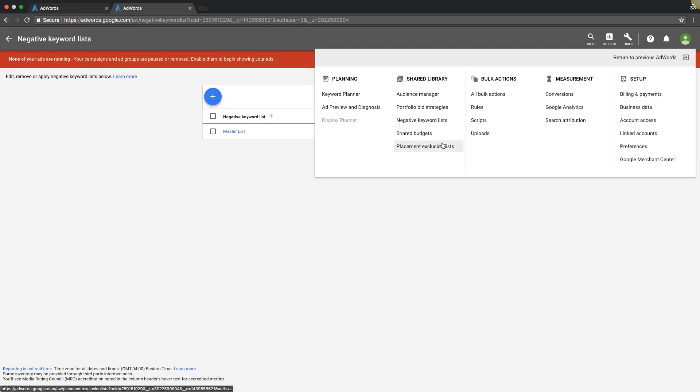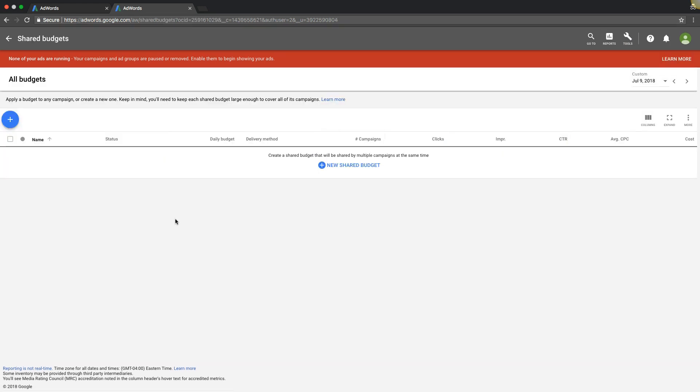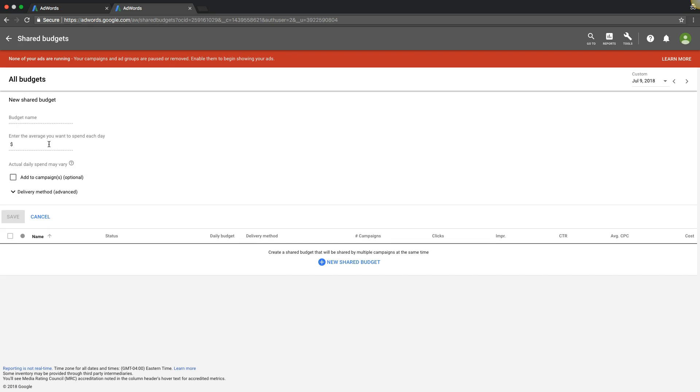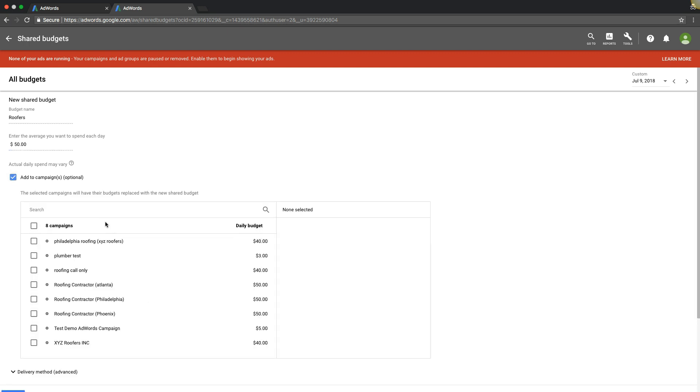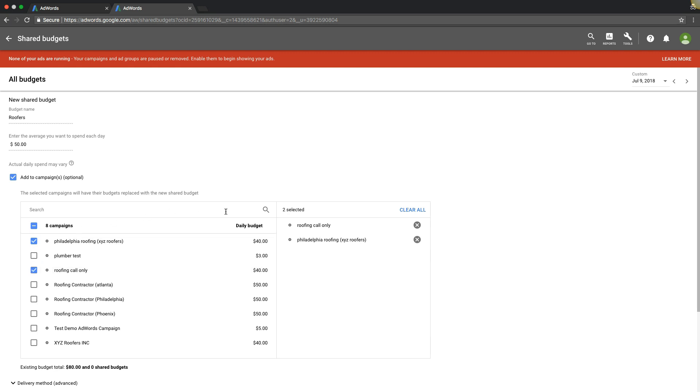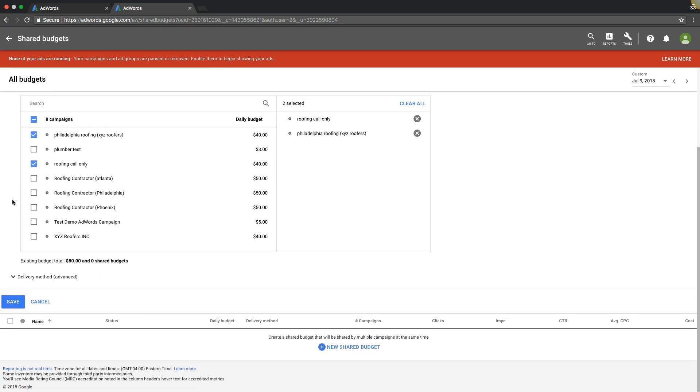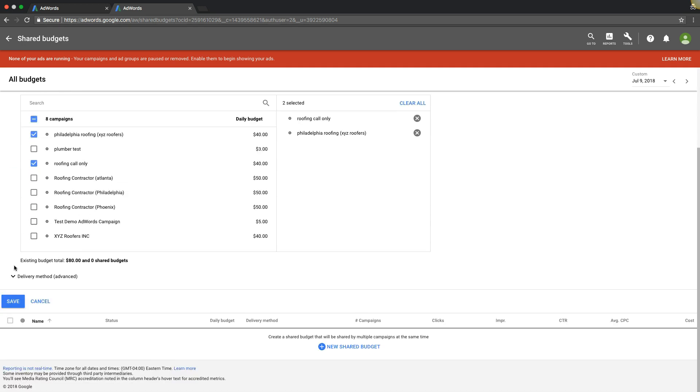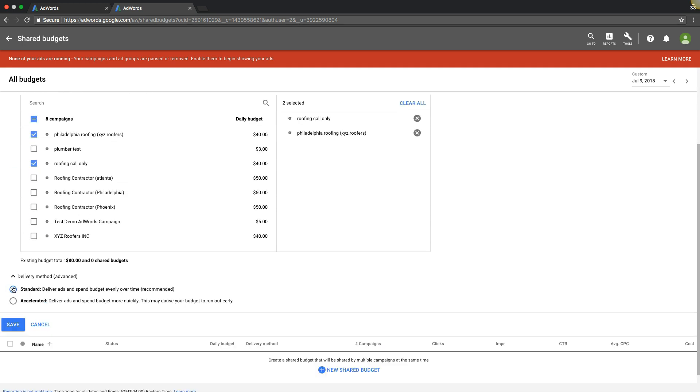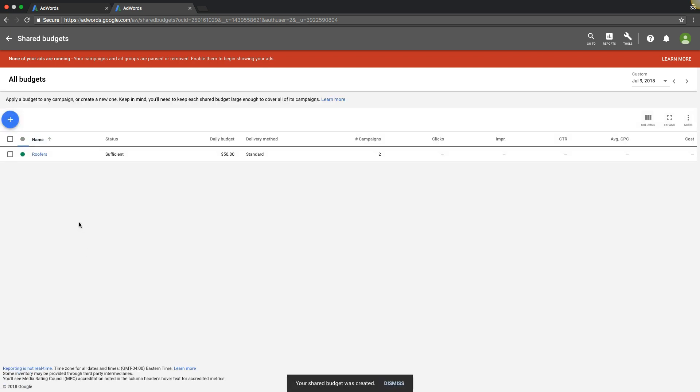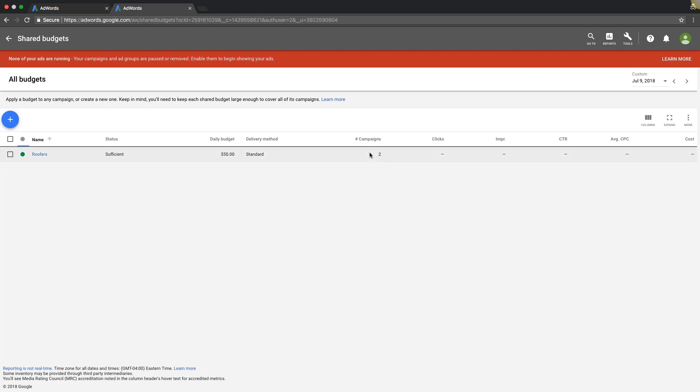Come back to tools, shared budgets. This is pretty cool, so you can create one budget and share it across multiple accounts. Let's say, let's see, our example on this account is always roofers. Just say roofers, what we want to spend each day is 50 bucks or something like that. Add to campaigns, and we would just choose the campaigns that we wanted to use. It's standard, save. All right.